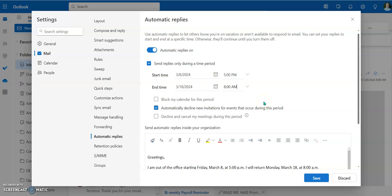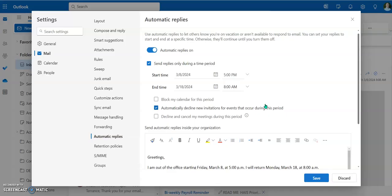So that'll go on. It'll automatically kick into place at 5 o'clock on the 8th. And then it'll turn itself off on the 18th at 8 a.m. And then when you get back from spring break, when students or anyone else is trying to reach out to you, it's like, hey, I tried to email you and you never responded. Well, it's like, I did. You got the automatic response and I'm not here. So that's the video. Hope that's been helpful.